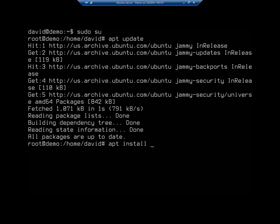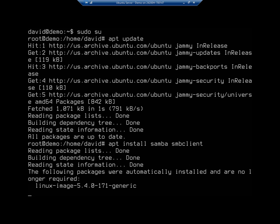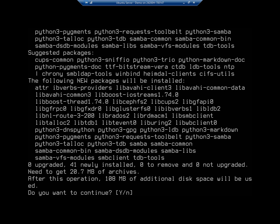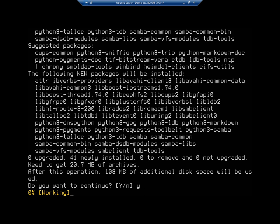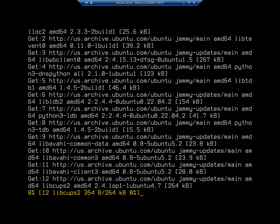Then we do apt install and I'm going to install two different things here: I'm going to install Samba and I'm going to install the SMB client. That should go out and find both of them. Yes, I want to go ahead and do this.